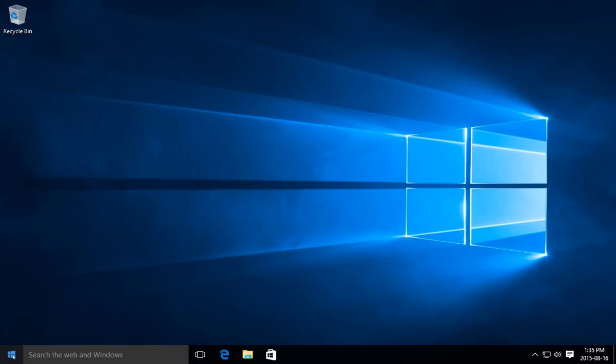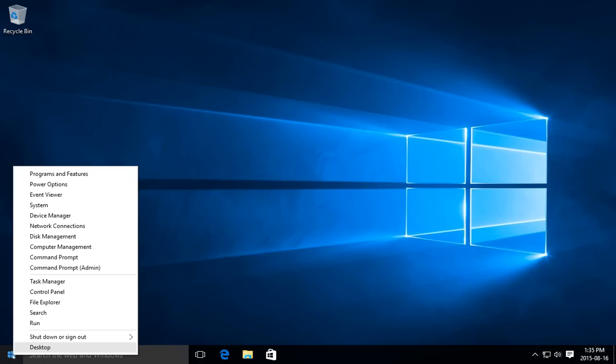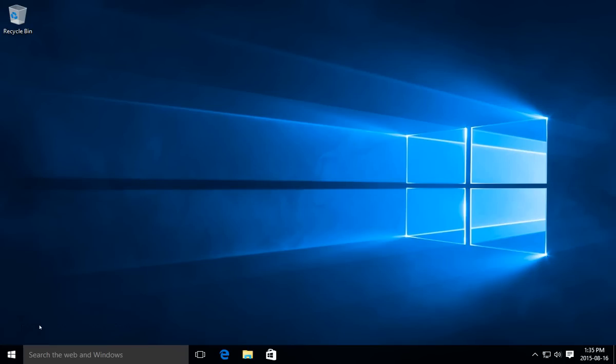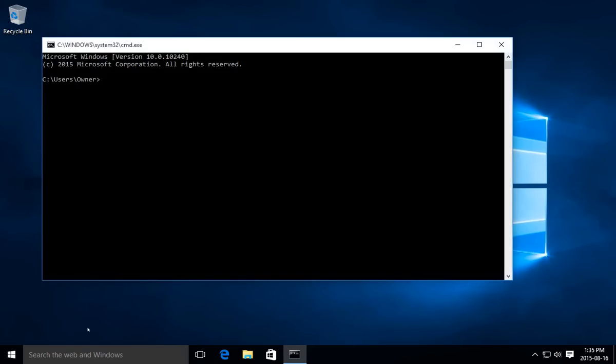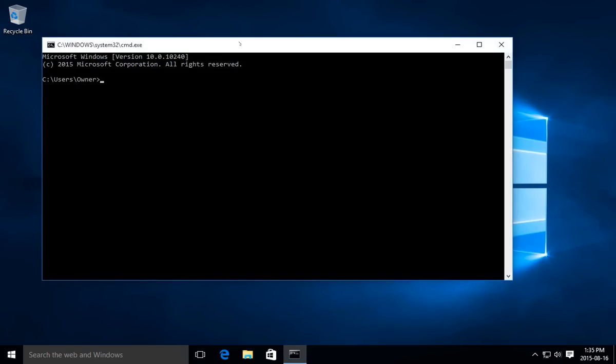The first thing we're going to do is right-click on the start button and go to Run. In the Run window, just type CMD and click OK, and you'll get your command window.